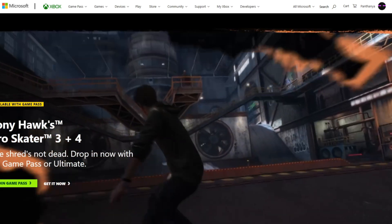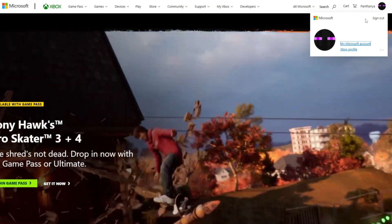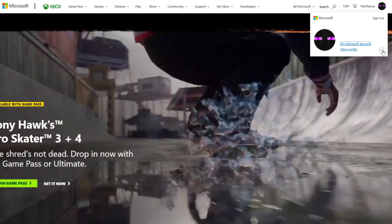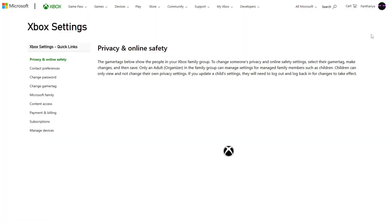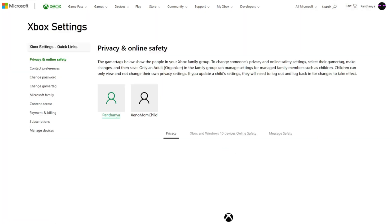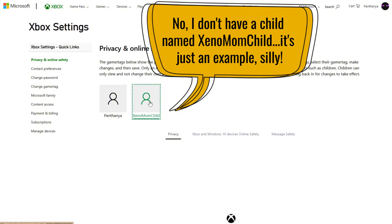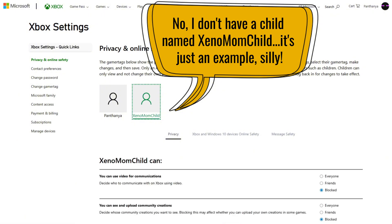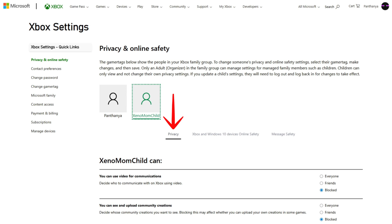First, click on your gamertag in the top right. Then click the ellipses, or three dots, and select Xbox Settings. Here you can see your child's profile next to your own. Click on their profile and you'll be able to change settings under three main categories: Privacy, Xbox and Windows 10 online safety, and message safety.